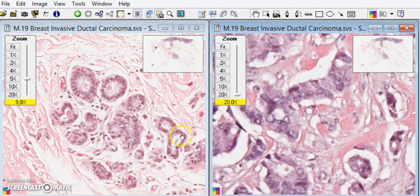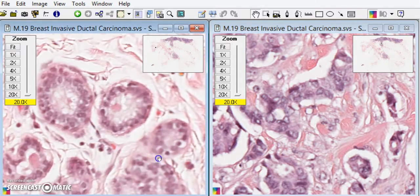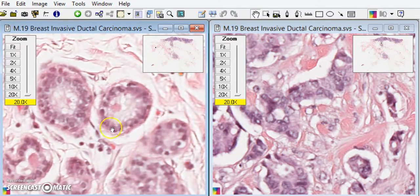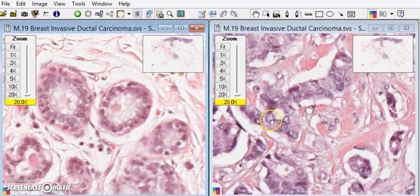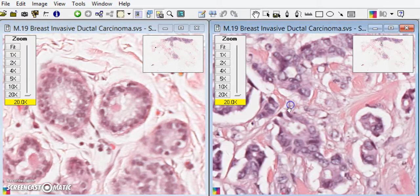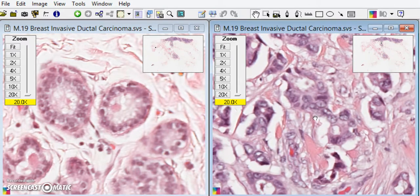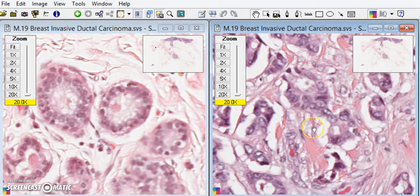Now let's compare both at high power. At the same magnification, the benign nuclei are relatively rounded, very uniform and small. In the malignant tissue, the nuclei are a lot bigger by comparison, and you can also appreciate nucleoli — here I'm pointing to the nucleolus within the nucleus.